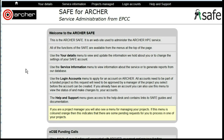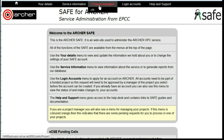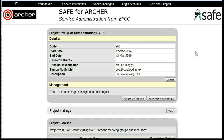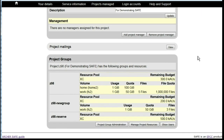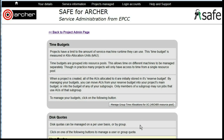You are able to see and manage your period allocations by logging into SAFE and under Projects Managed, select the project you wish to work with. Scroll down and select Manage Project Resources, and then click Manage Group Time Allocations.